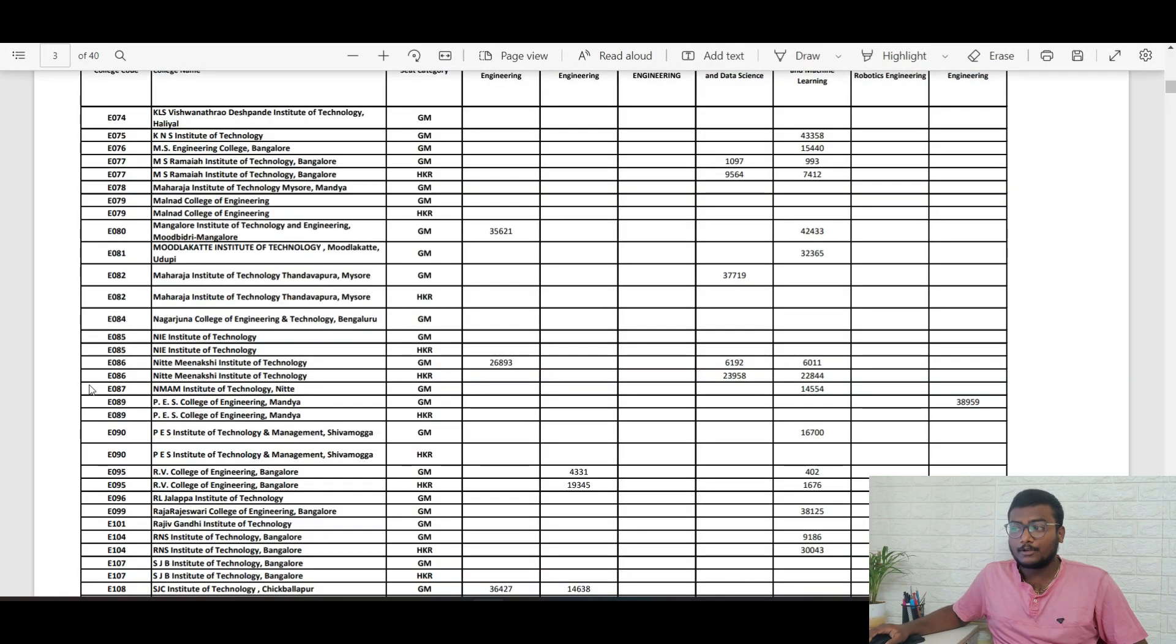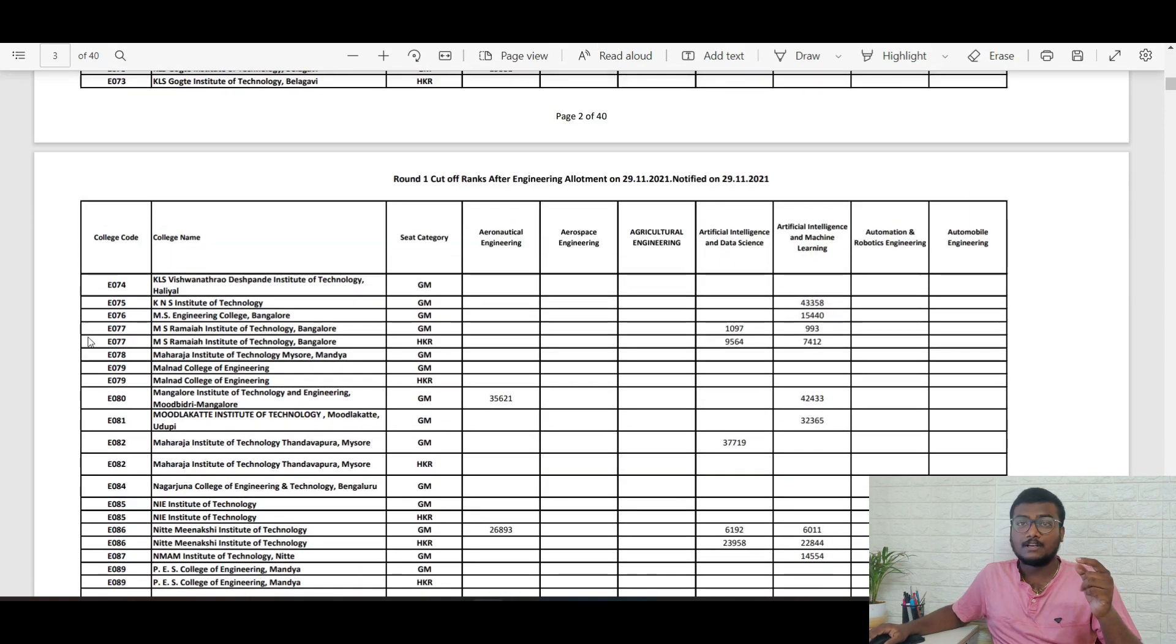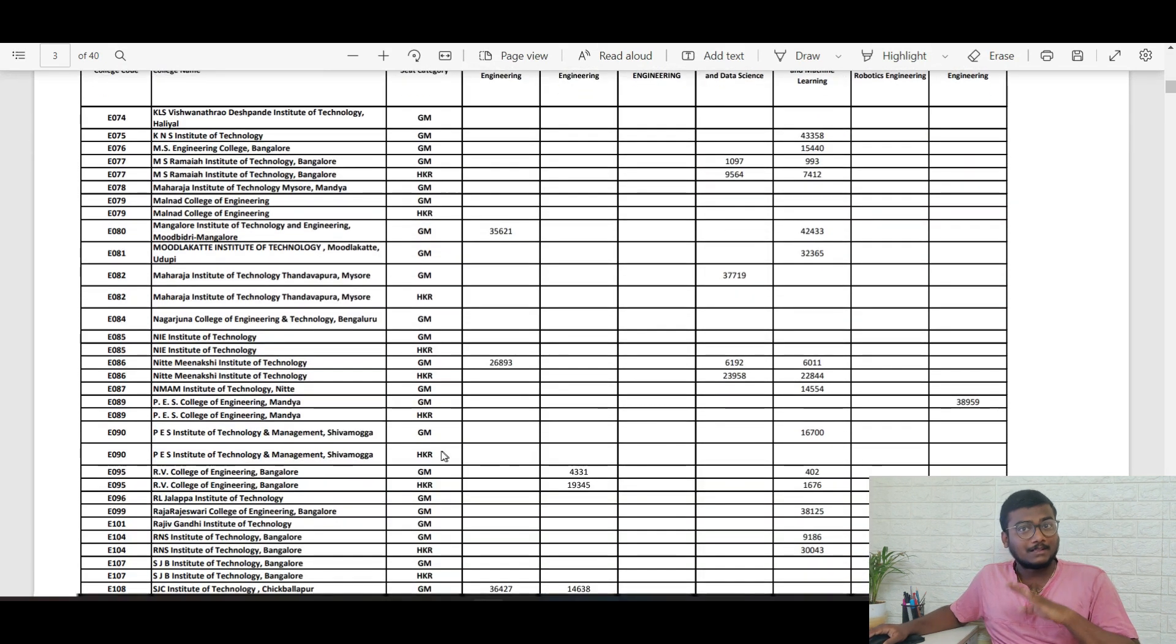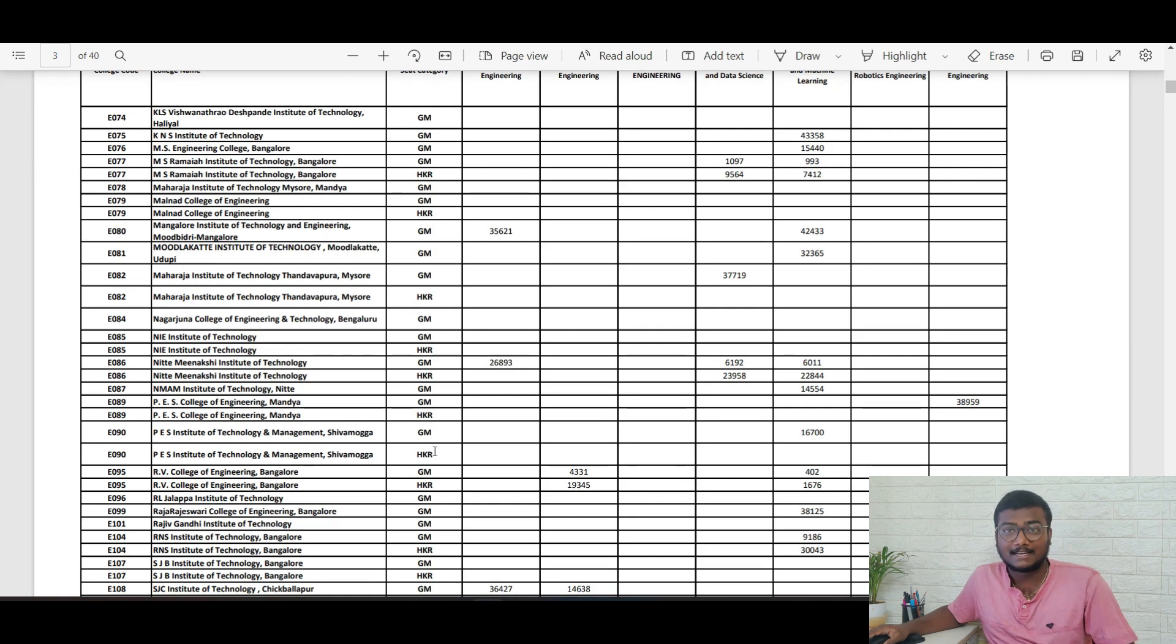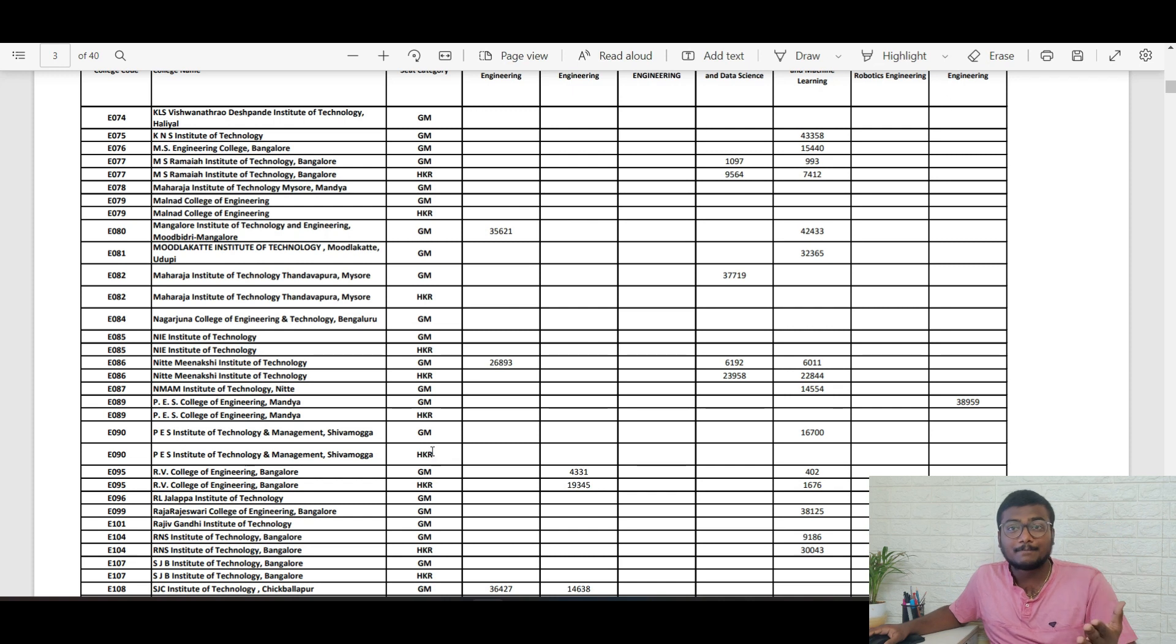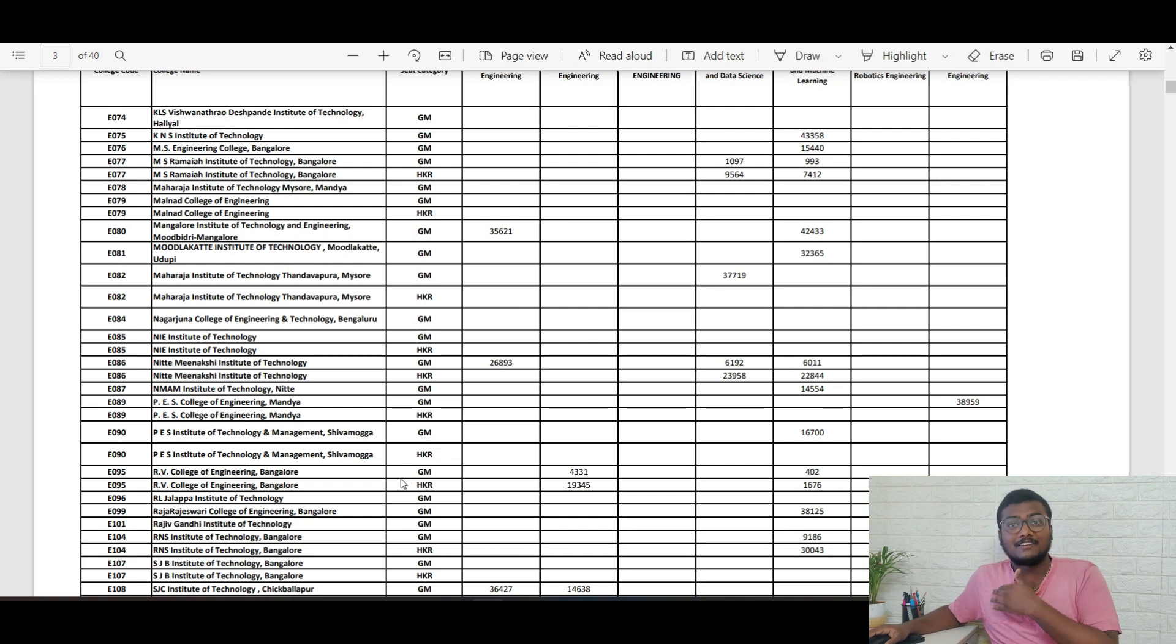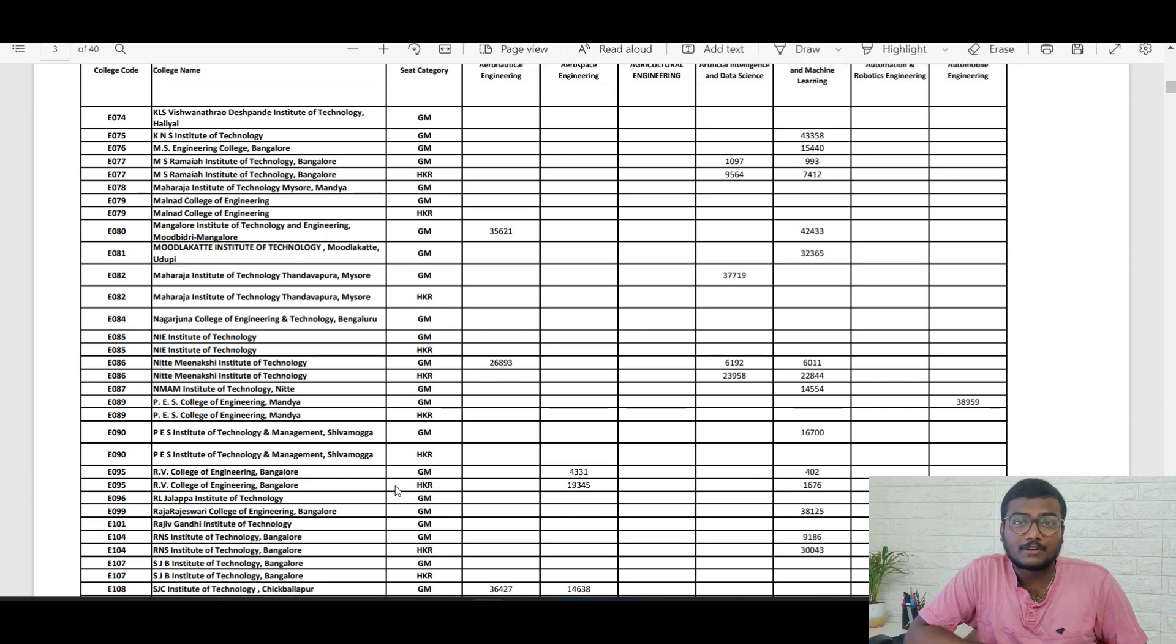You see guys, you need to keep an eye on the college code. College code is given on the left. If you want all these PDFs or cutoffs, just join the telegram group. The link is in the description and I'll be keeping this PDF there so it will be really helpful for you guys. That's it for this video.